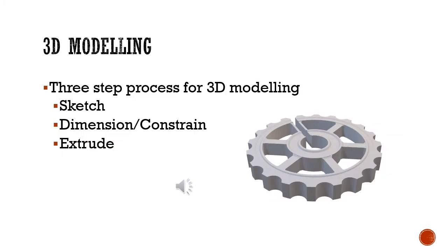There's really a three-step process for 3D modeling, and that holds true regardless of the kind of software you use. First step is to sketch the general shape of the part. Second step would be to add dimensions and constraints to that sketch. And then thirdly, we would extrude the sketch to create a solid object.